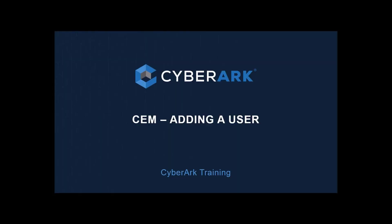In this video, we will see how you can add a user to your Cloud Entitlements Manager.